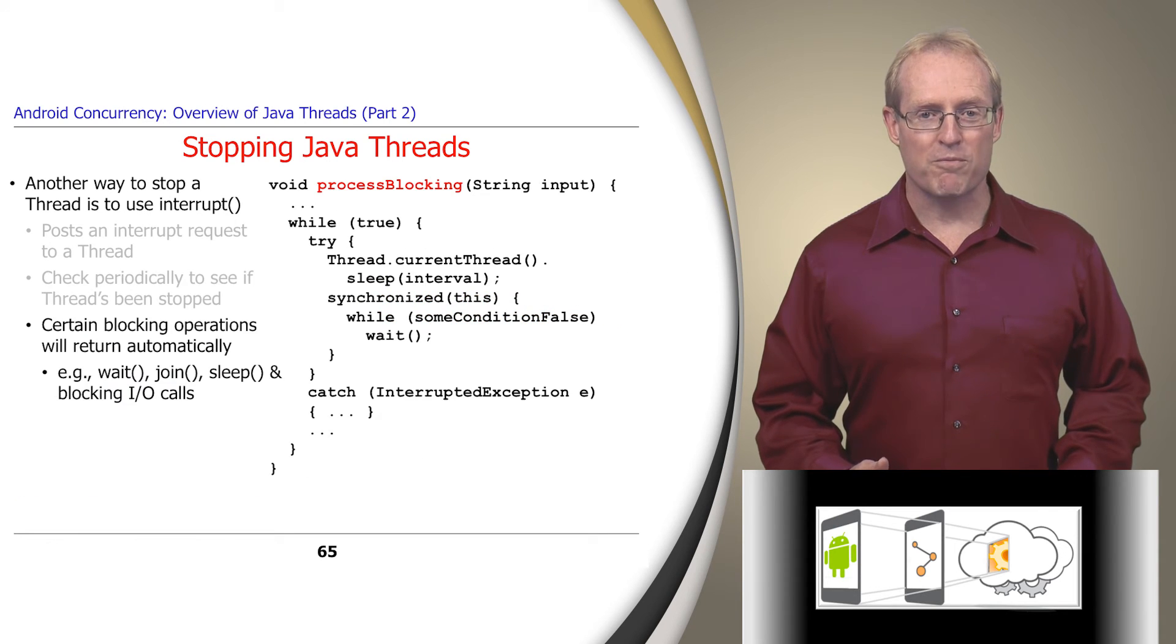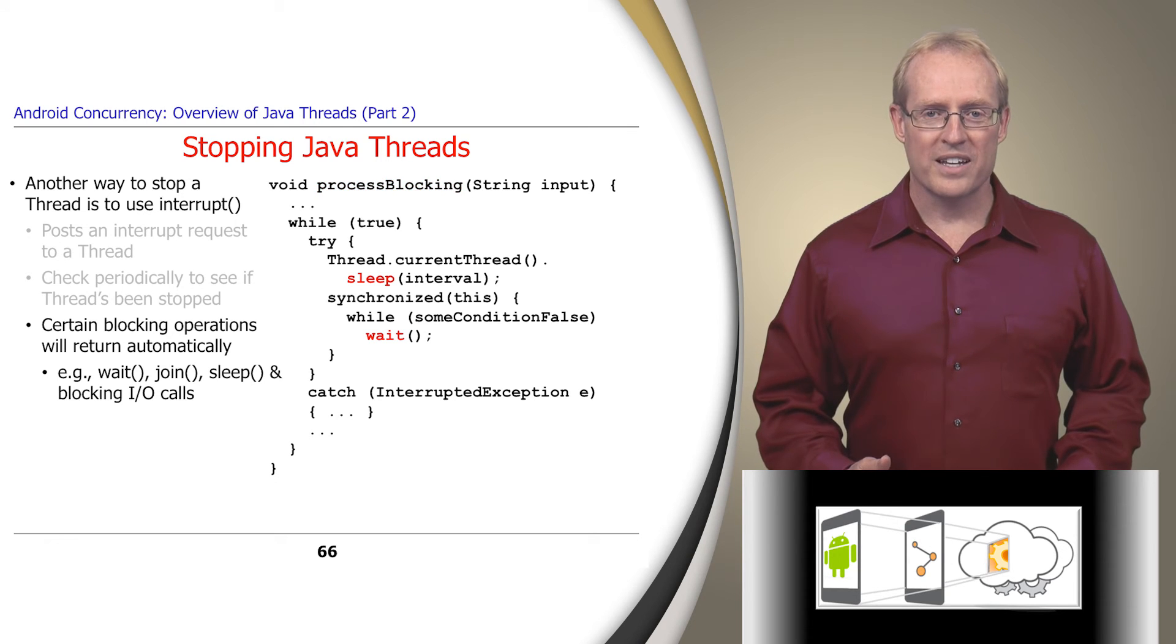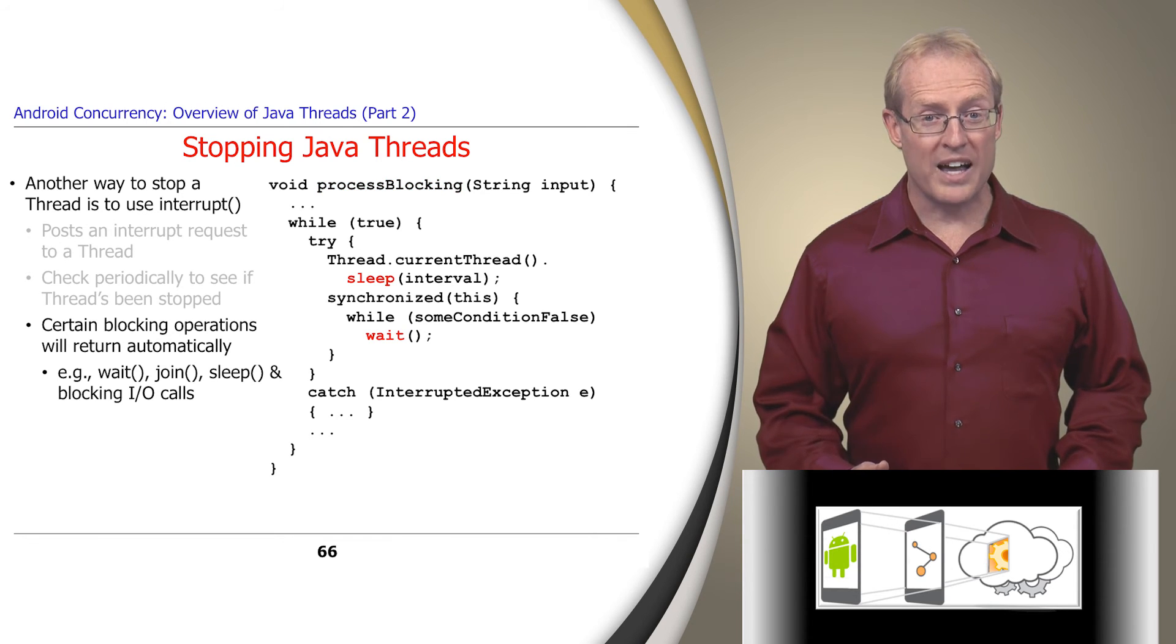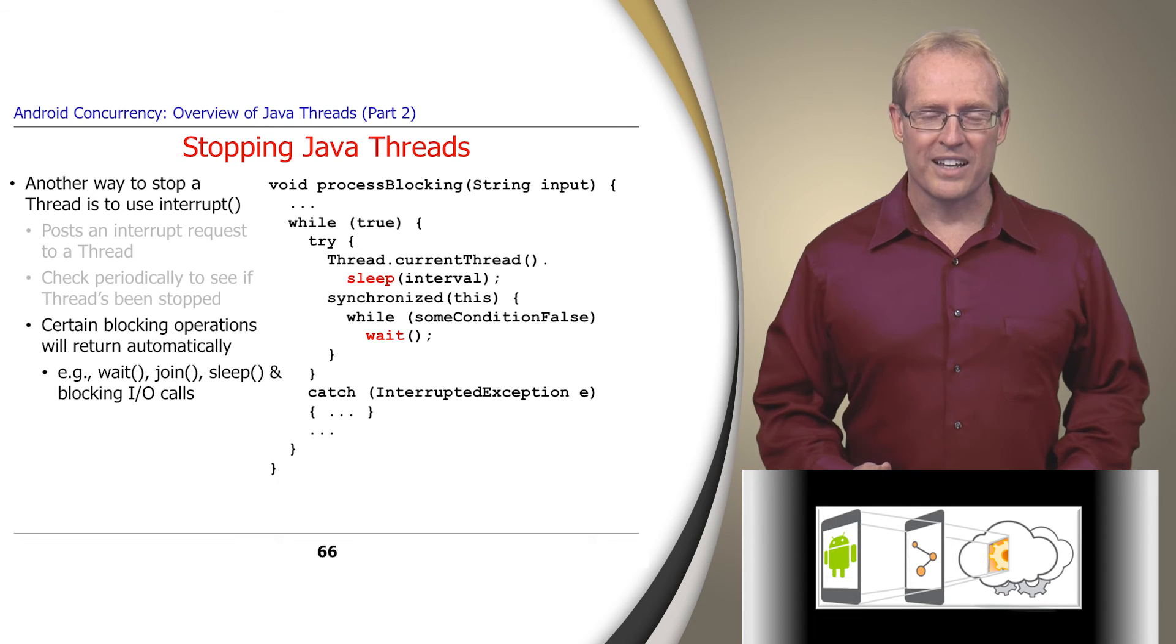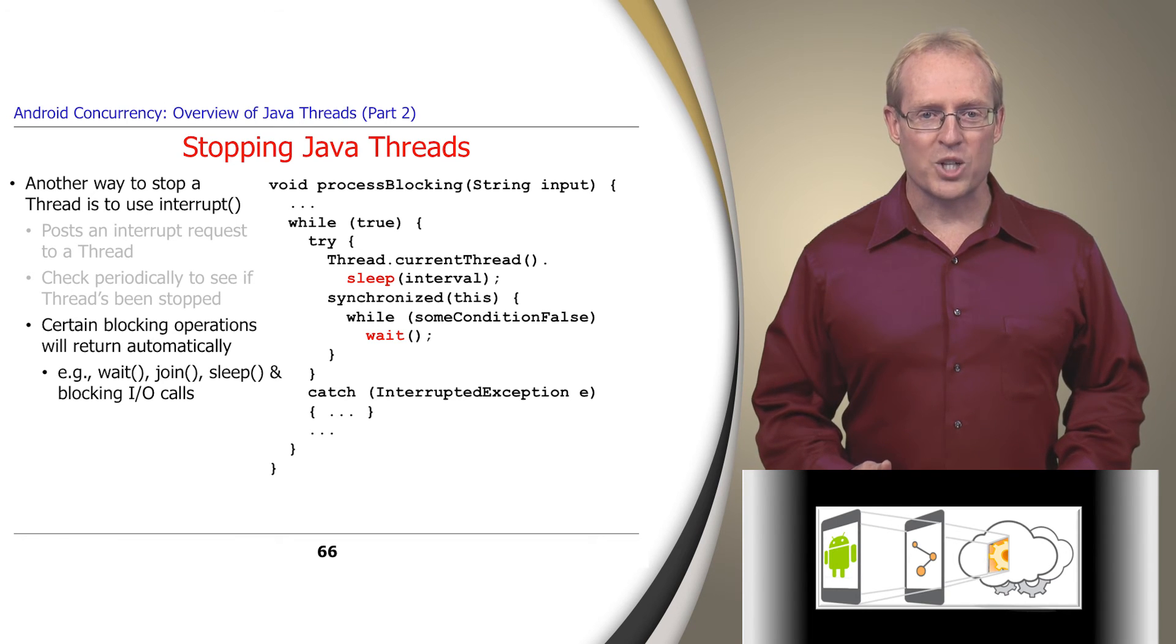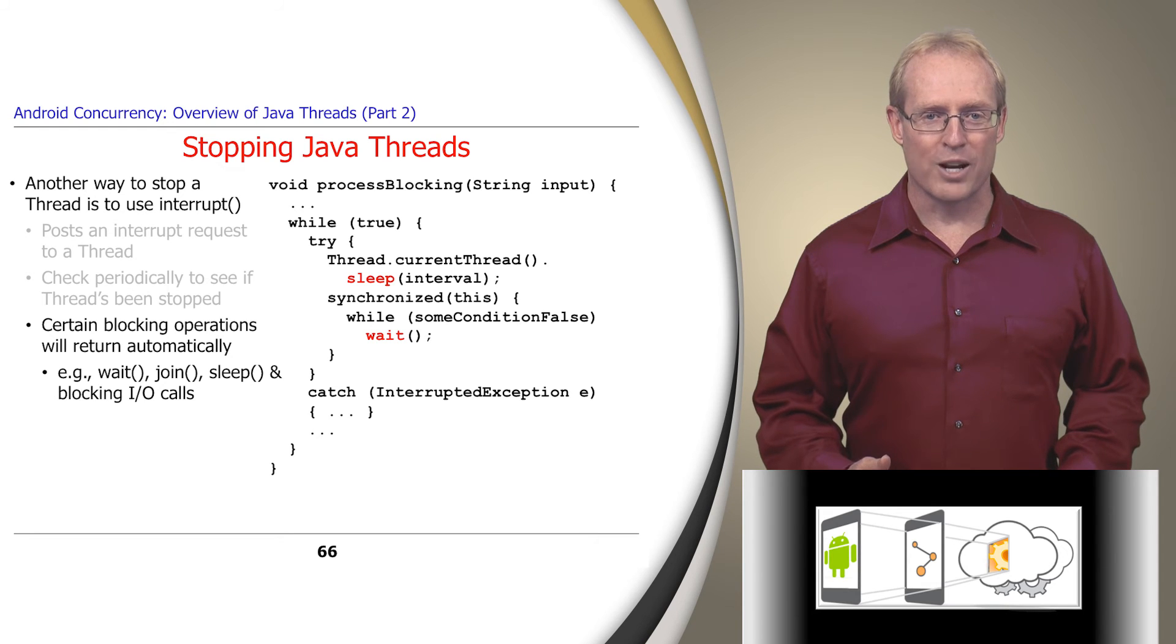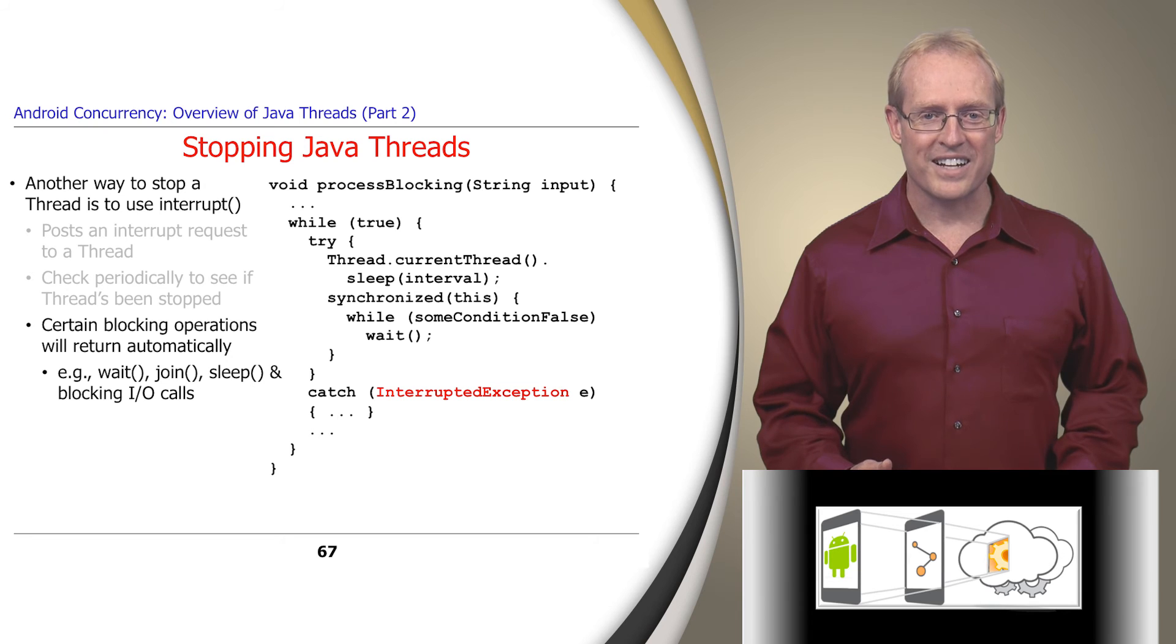If a thread frequently calls blocking methods, such as wait, join, sleep, and lock interruptibly, as well as IO operations on an interruptible channel, these methods internally check if they've been interrupted, and if so, they automatically throw the interrupted exception, which can be caught and handled in the appropriate context.